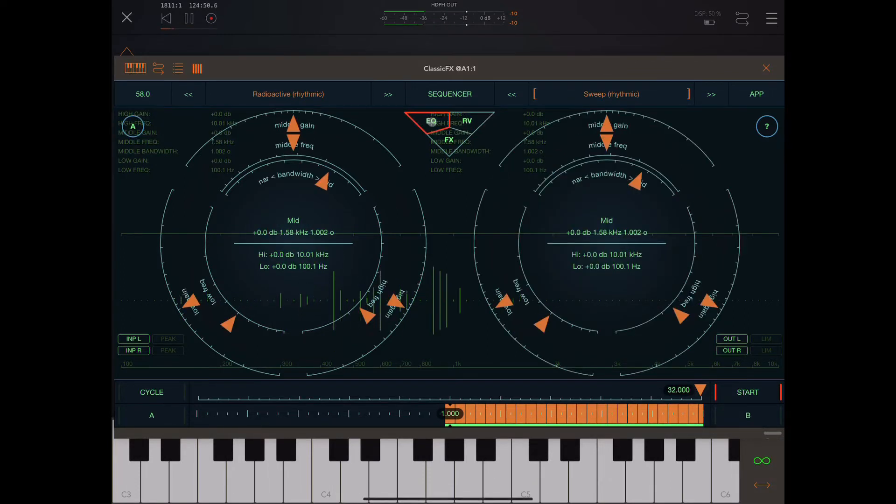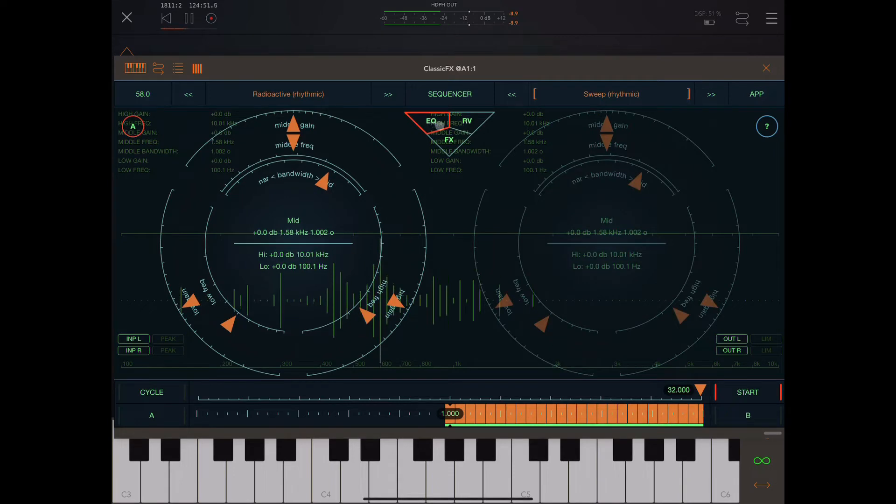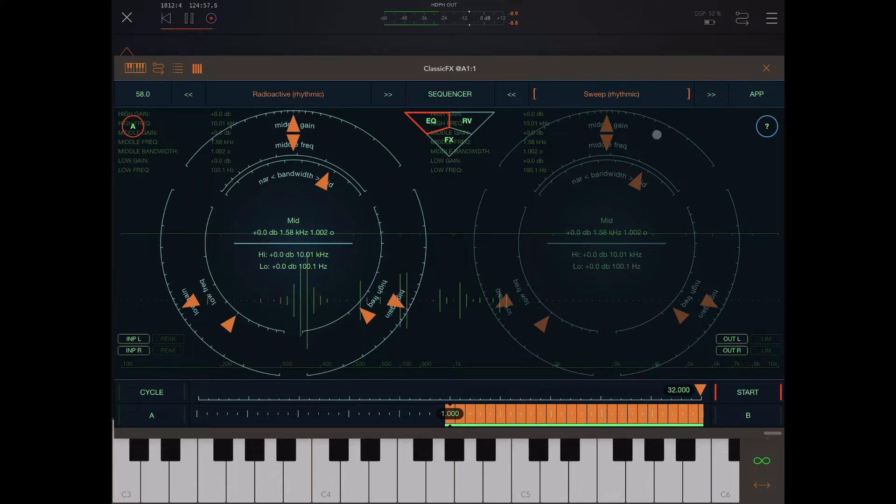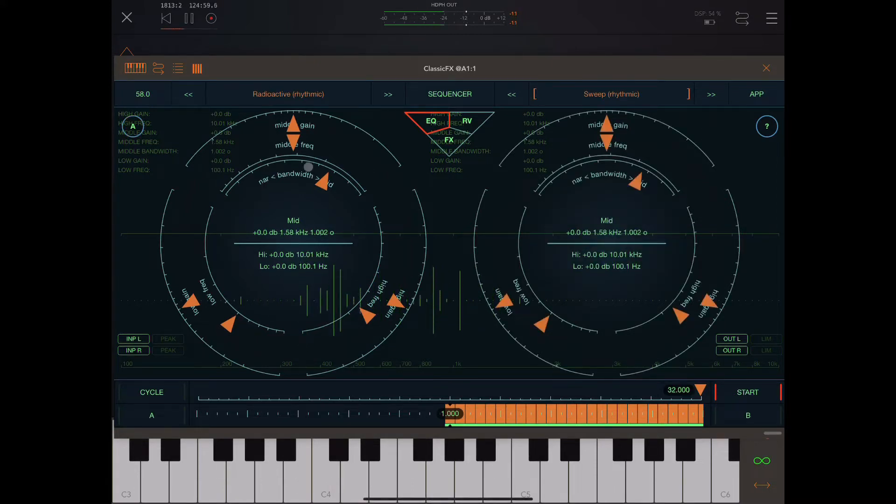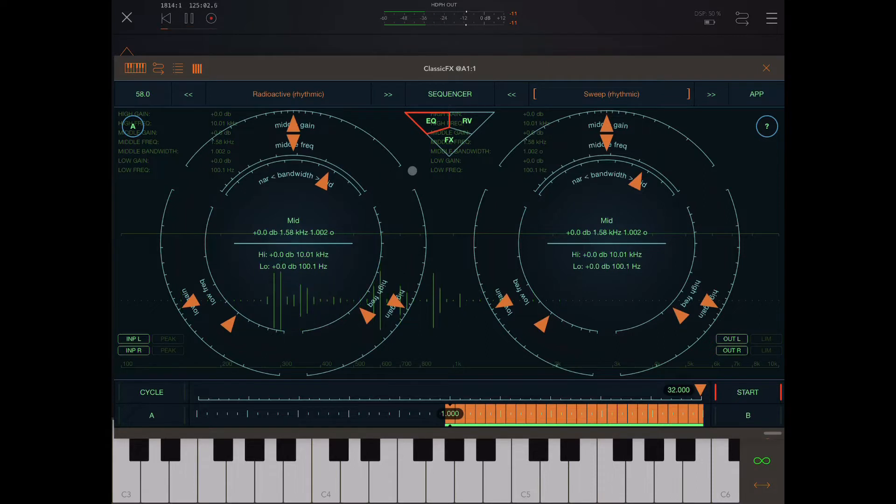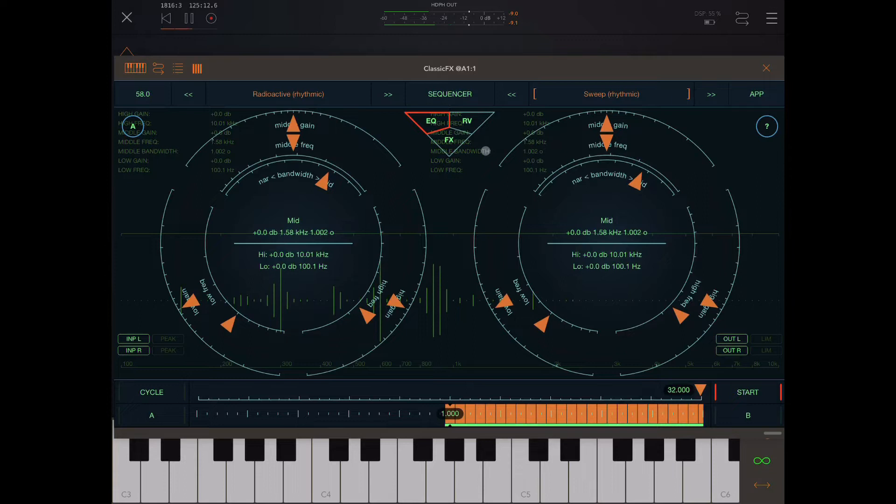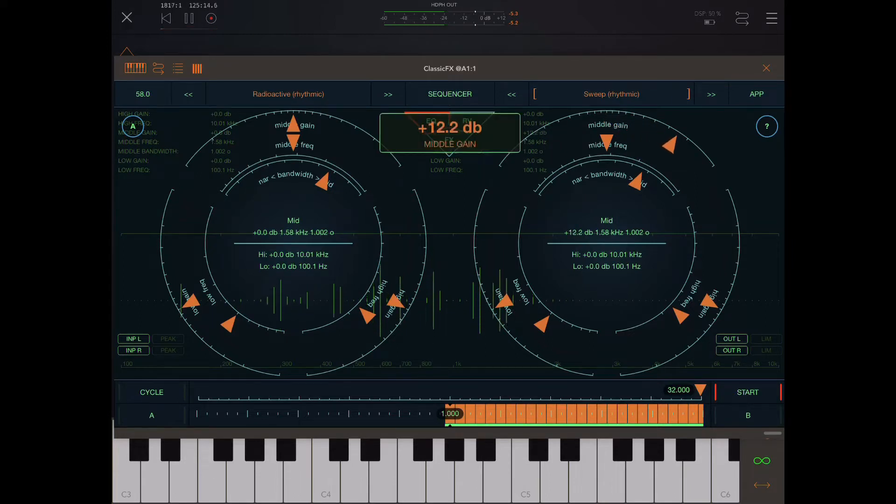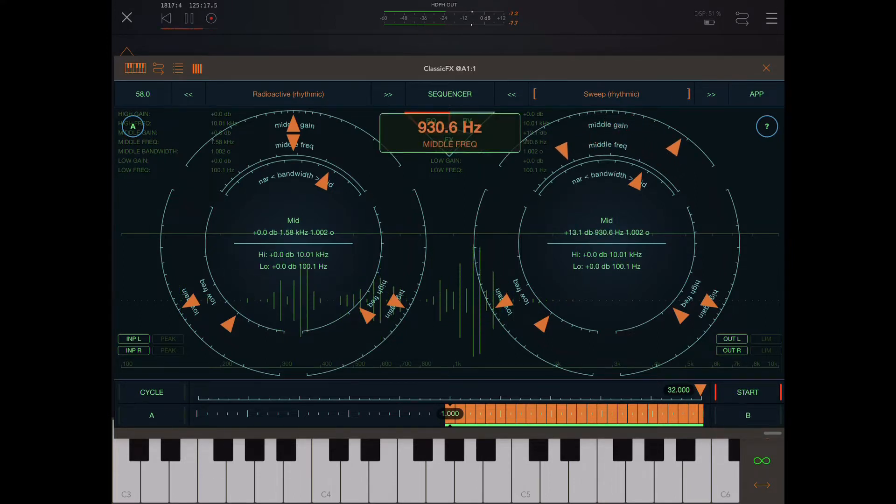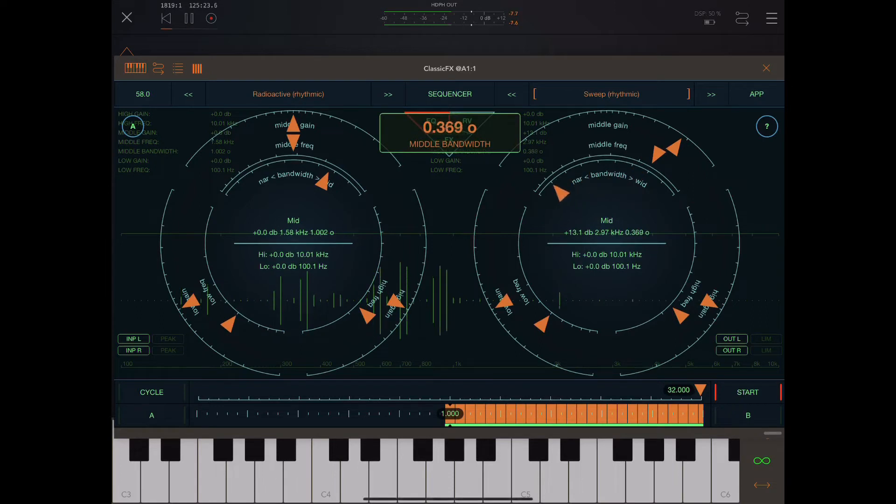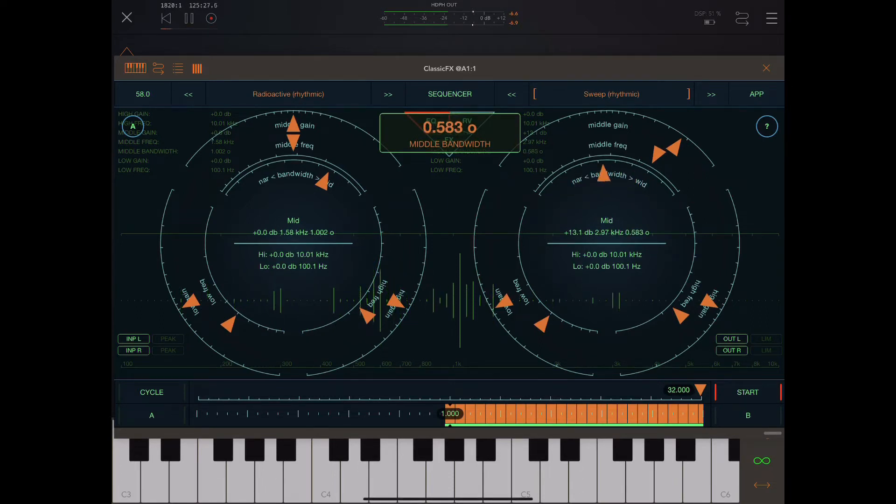Now if we press A here it will use the EQ for A to do the EQ for B as well. If this is deselected the EQs will be separate for both of them. Okay, so let's look at this EQ over here. So we have three bands.